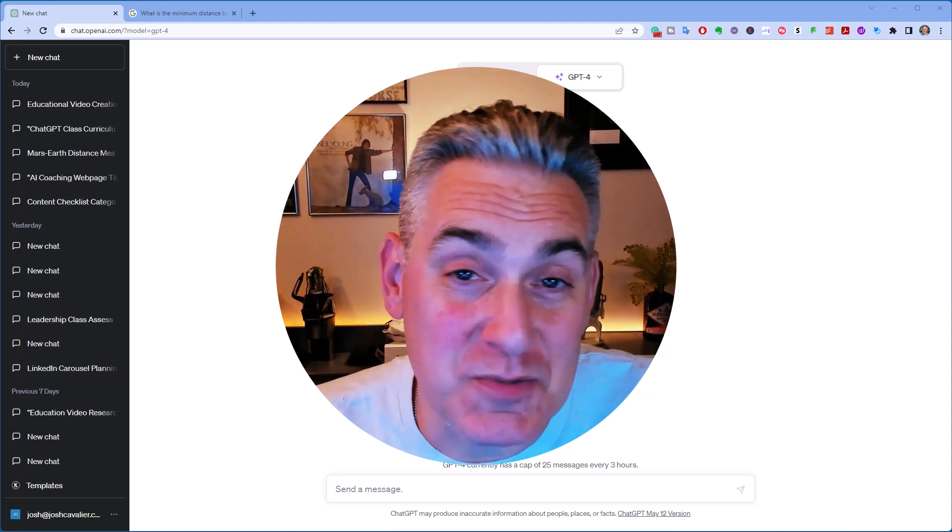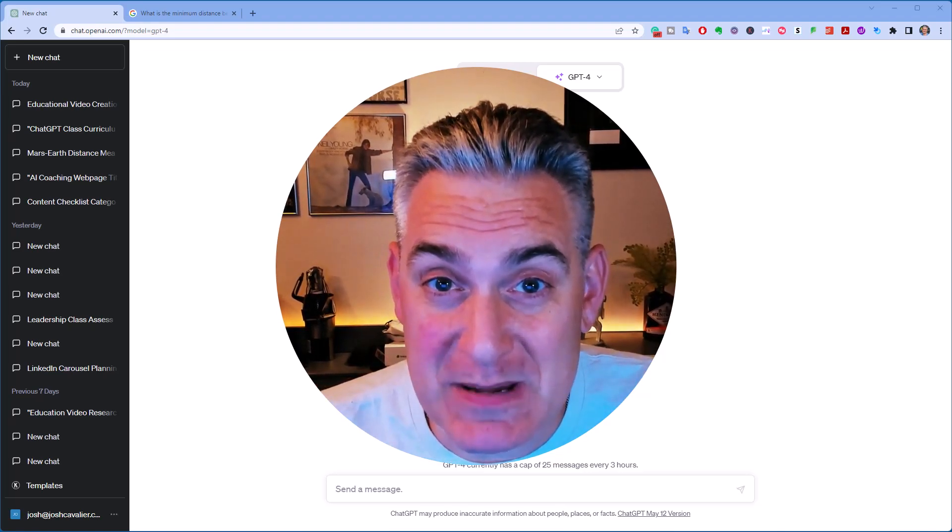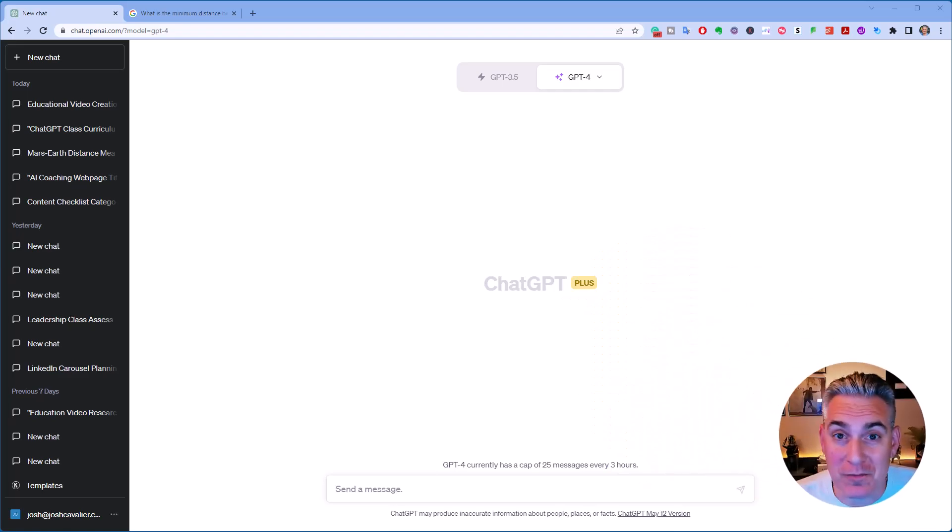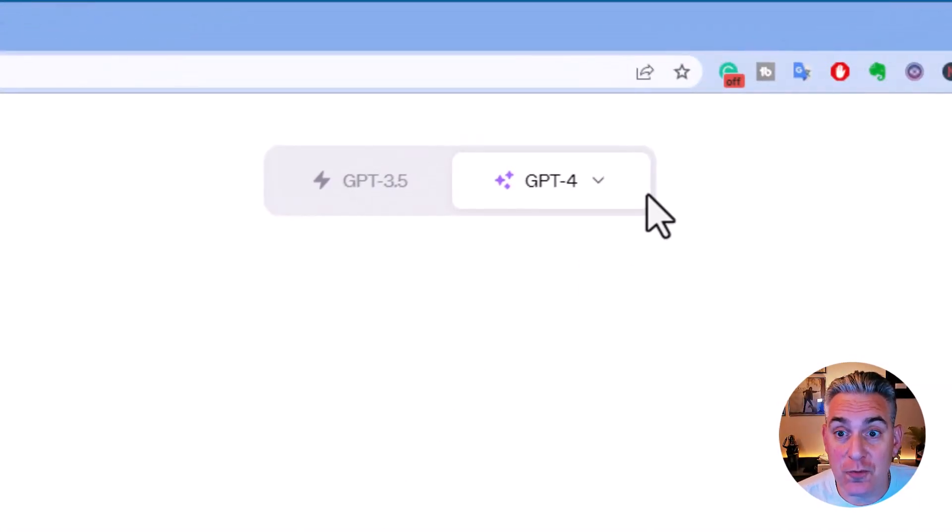Let's take a look at how to use plugins in ChatGPT 4. I'm inside of ChatGPT version 4.